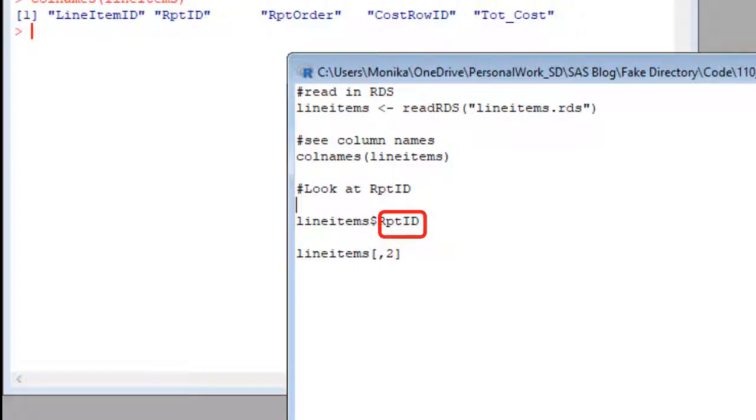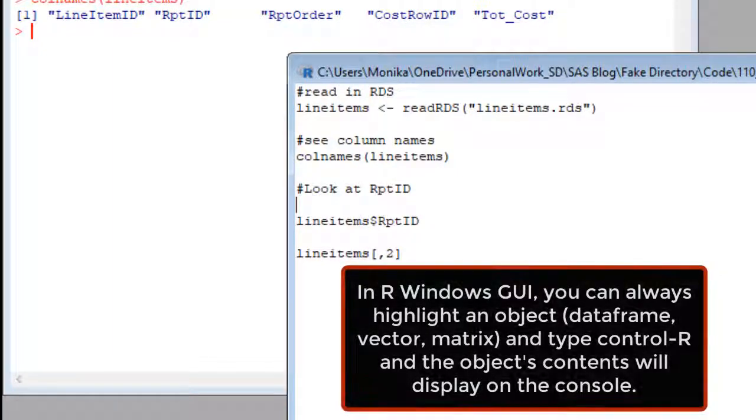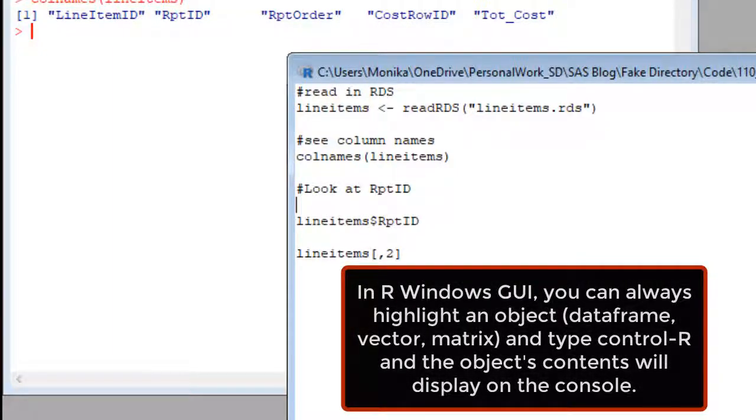And report ID is the name of the column we wanted to look at. So R is nice in the sense that you can just run the name of an object, and it shows you that object. Like if we run line items, it'll show us the whole data set.